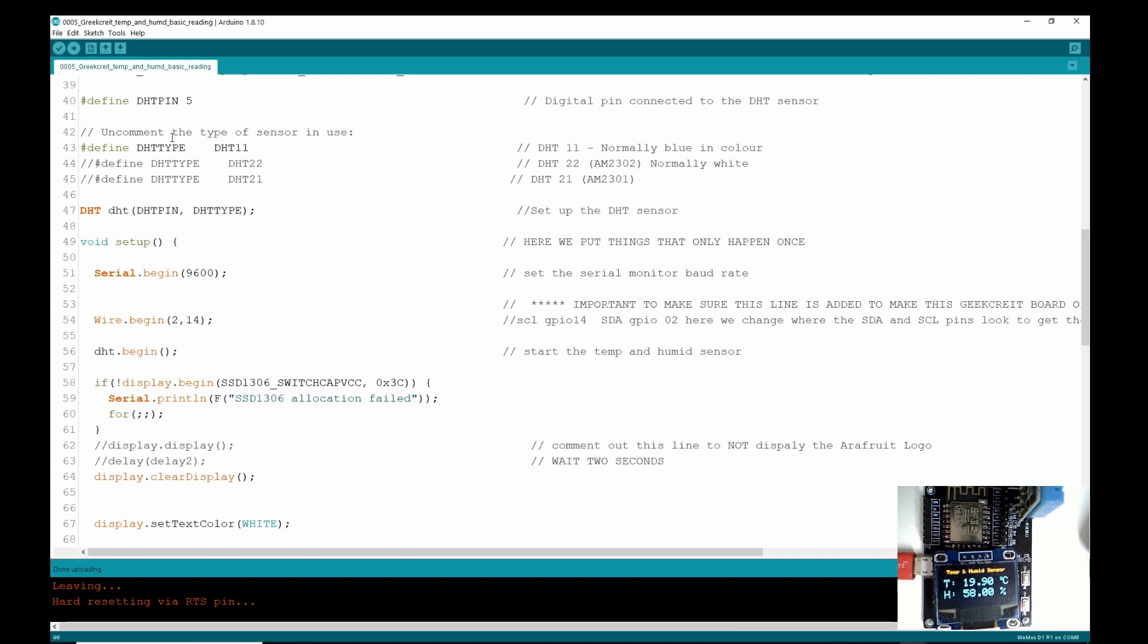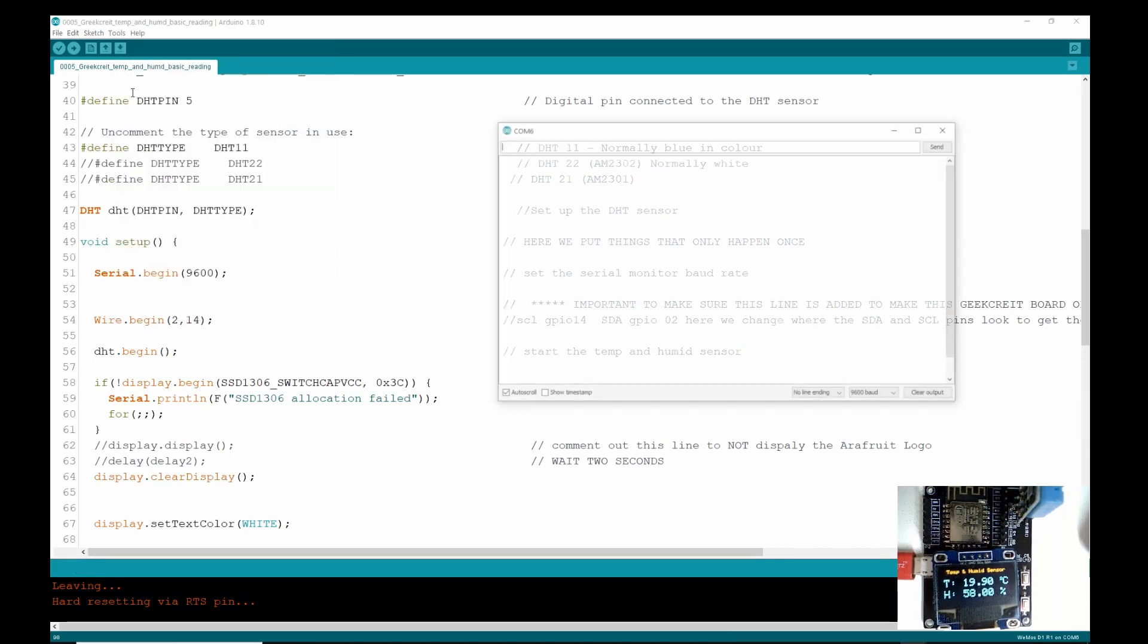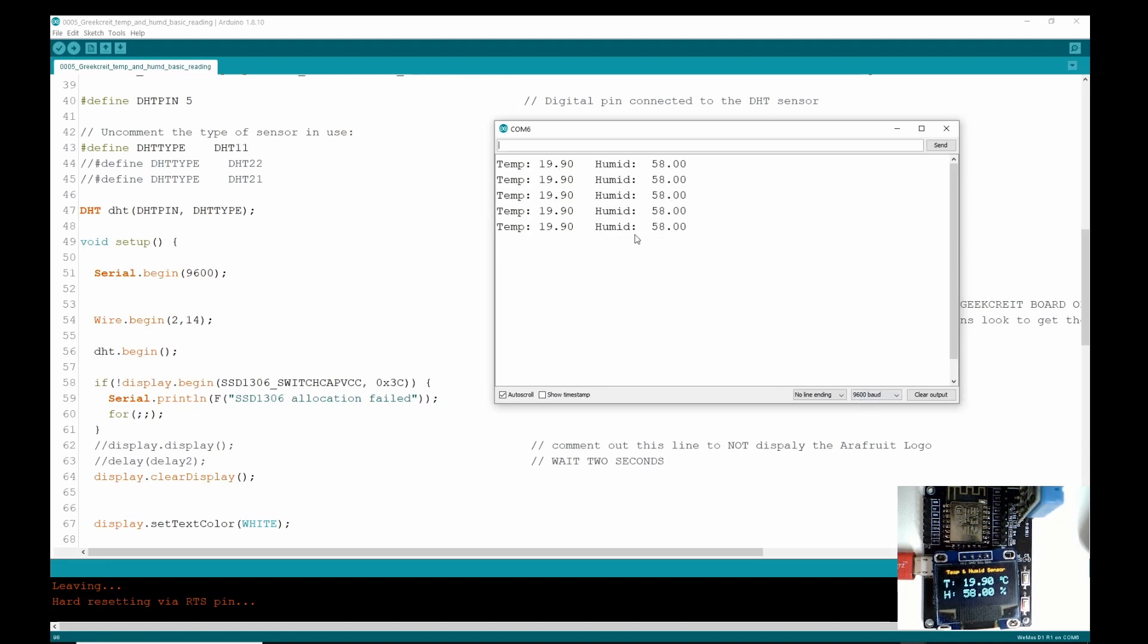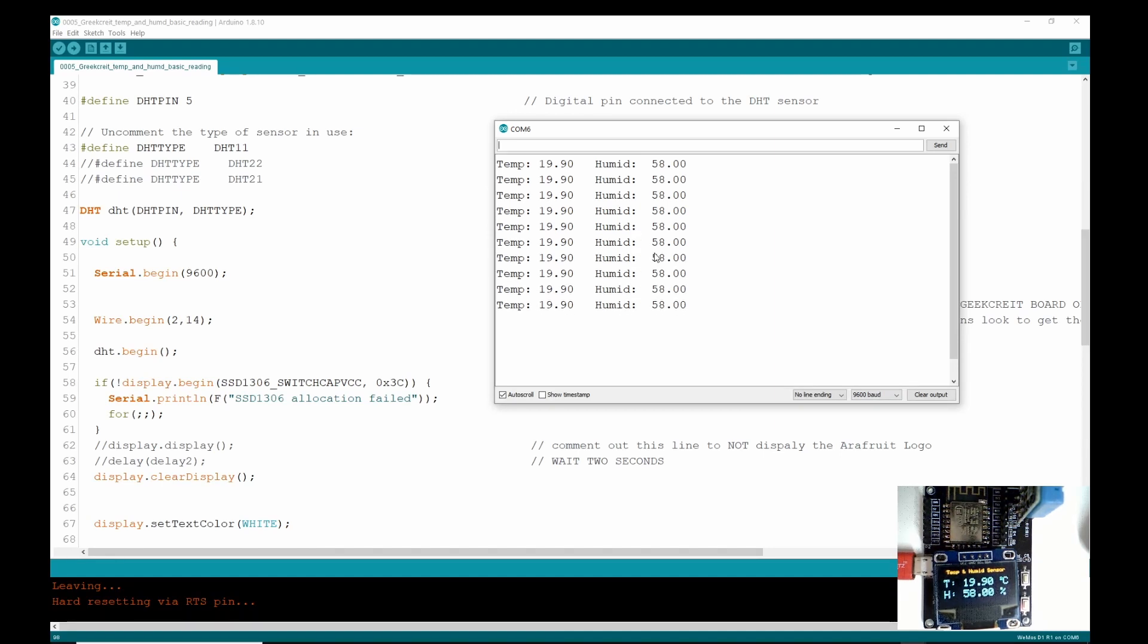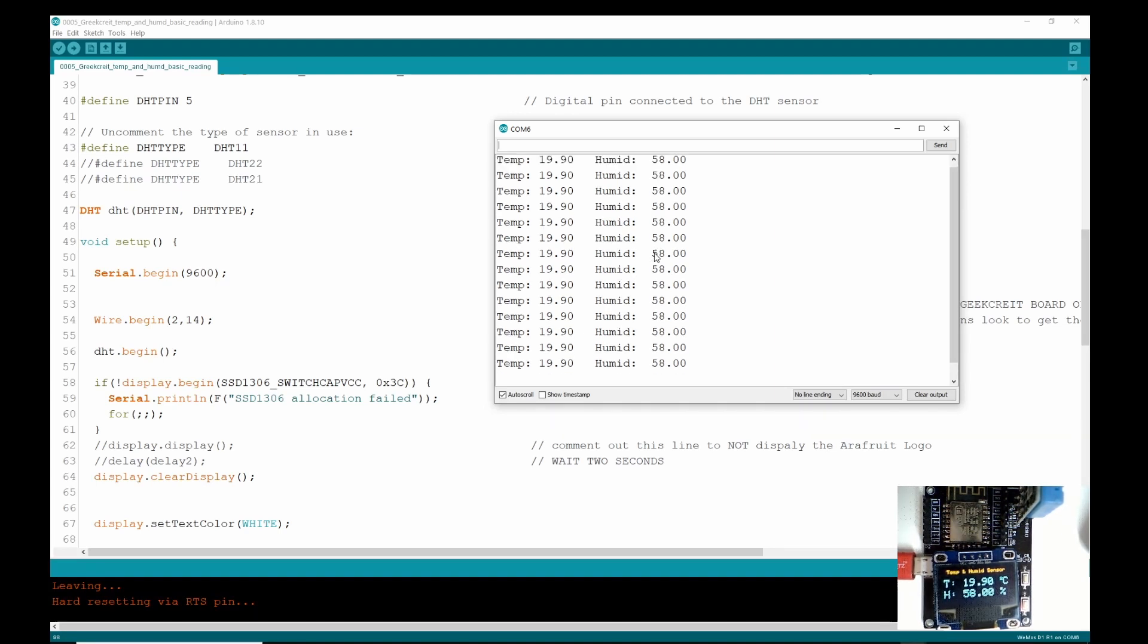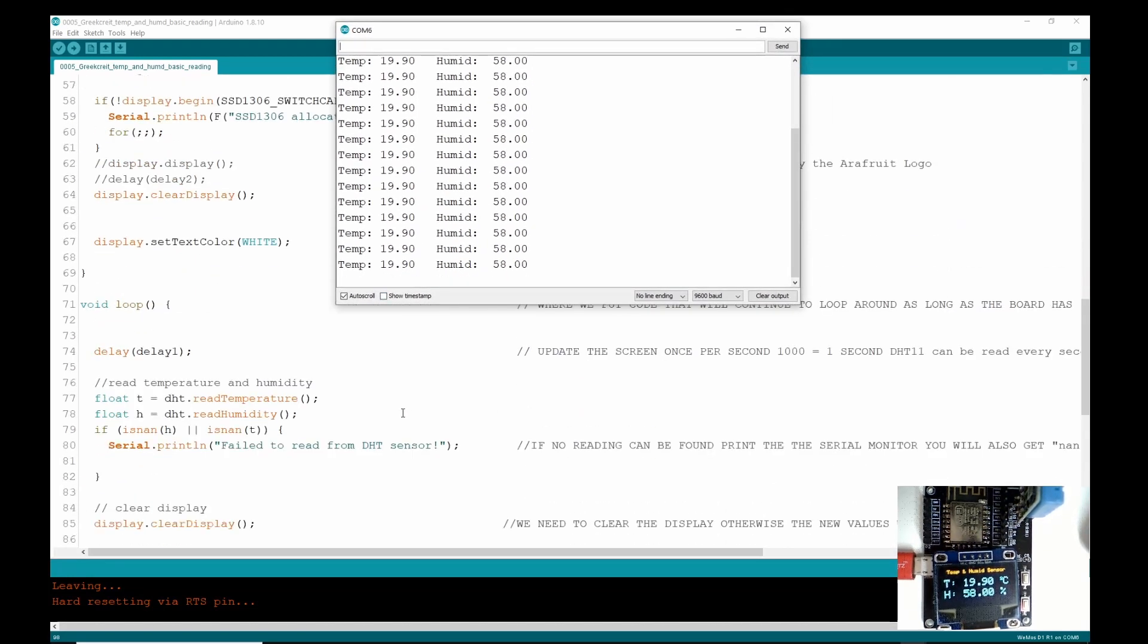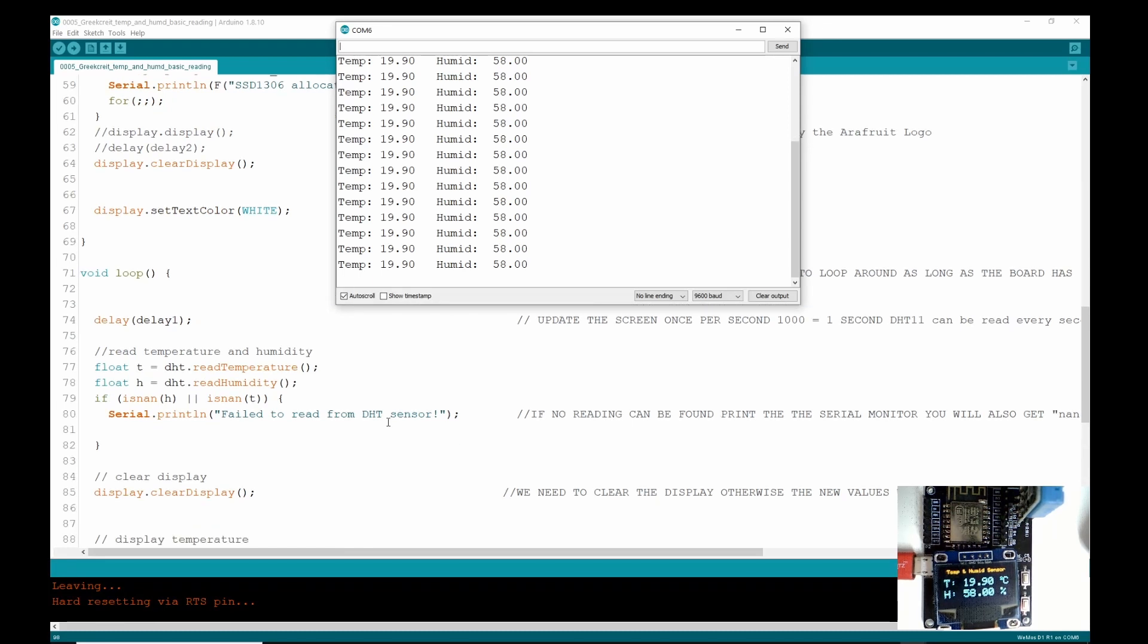Now let's look at the serial monitor because we haven't done that. Go up to Tools, click down Serial Monitor, and make sure your baud rate is on 9600. And you can see here once a second it's printing out the same information as on the screen, strange enough, because they are communicating to one another.